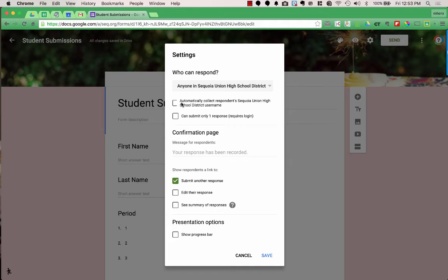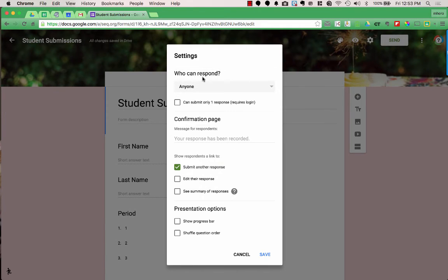I generally don't automatically collect that response information — if I'm looking for a student's username or email, I have an actual space on the form for them to fill that out. I also like to choose Anyone Can View because if students are signed into a personal email instead of their school account, they wouldn't be able to access the form. The confirmation page allows you to write a message for respondents after they press Submit — something like 'Thank you for filling out this form.' You can even include links to websites, which is useful if students can go to additional resources.